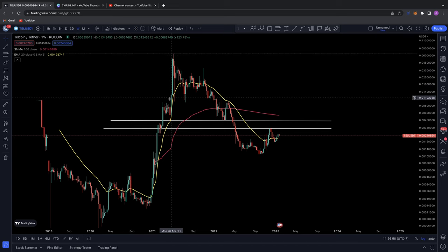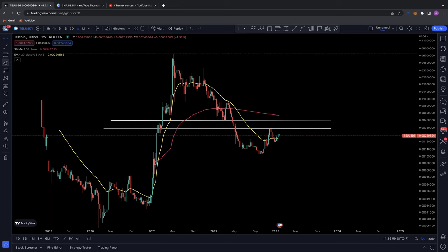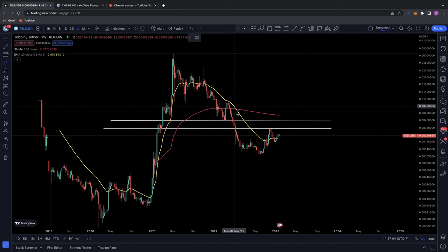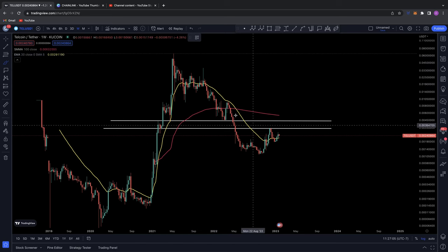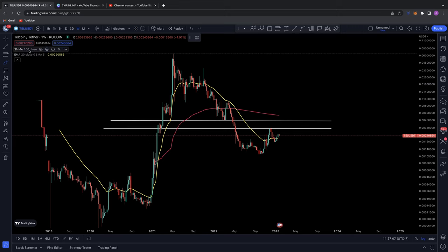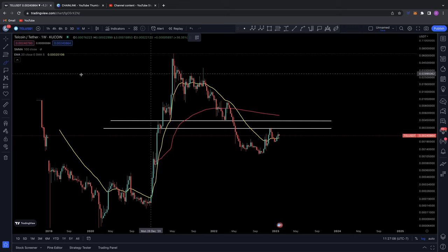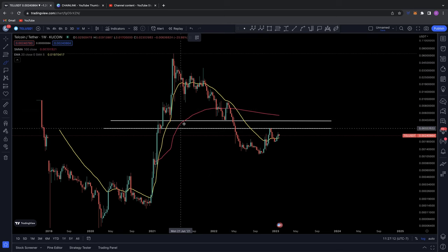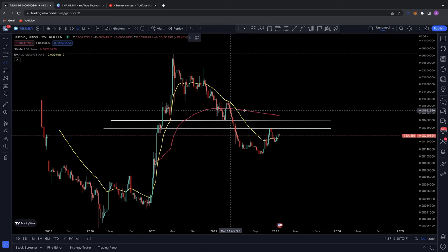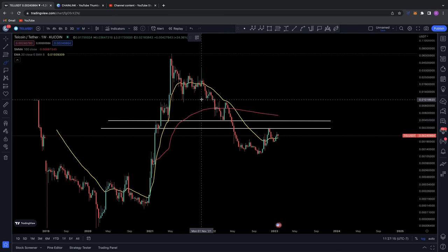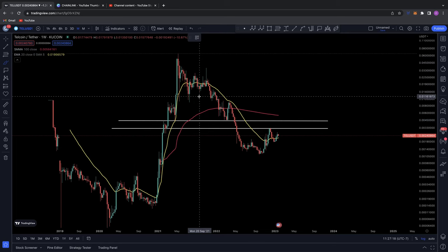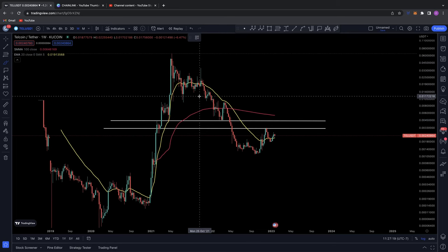First off, I wanted to point out what I've got in here for the chart. I've got the 20 EMA here on the weekly, which is this yellow line. So this is the weekly 20 EMA, the exponential moving average. And then we've got the 100 SMA, the smooth moving average, which is this pink line. This is the 100 day moving average on the weekly time frame for Telcoin.